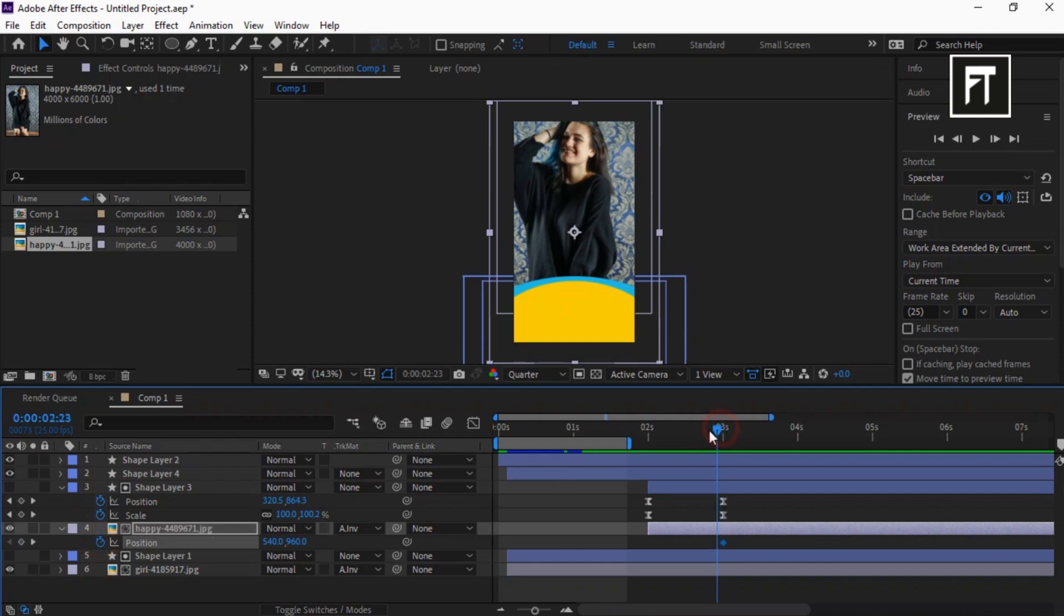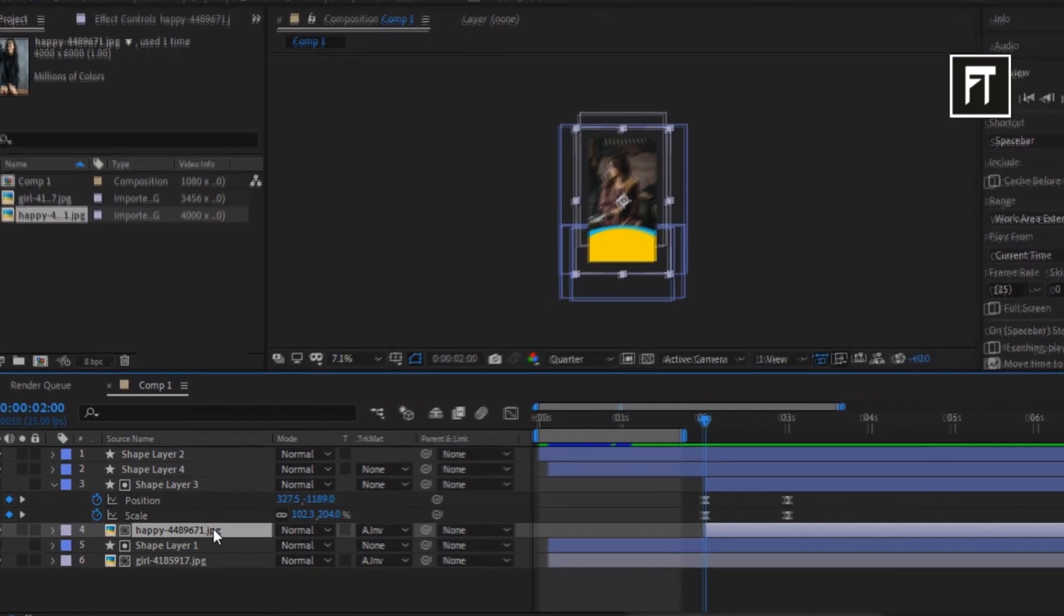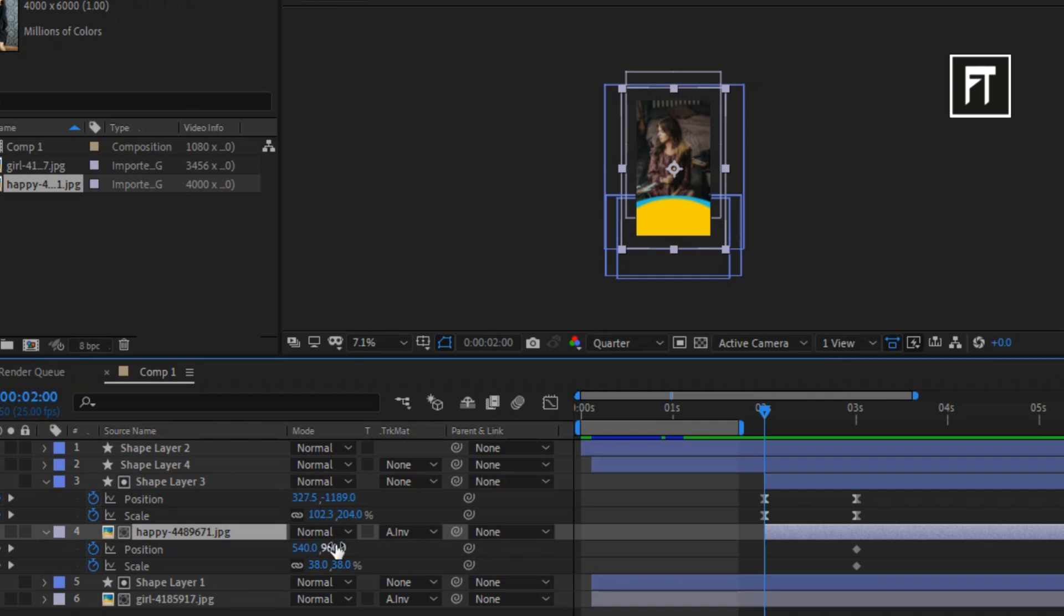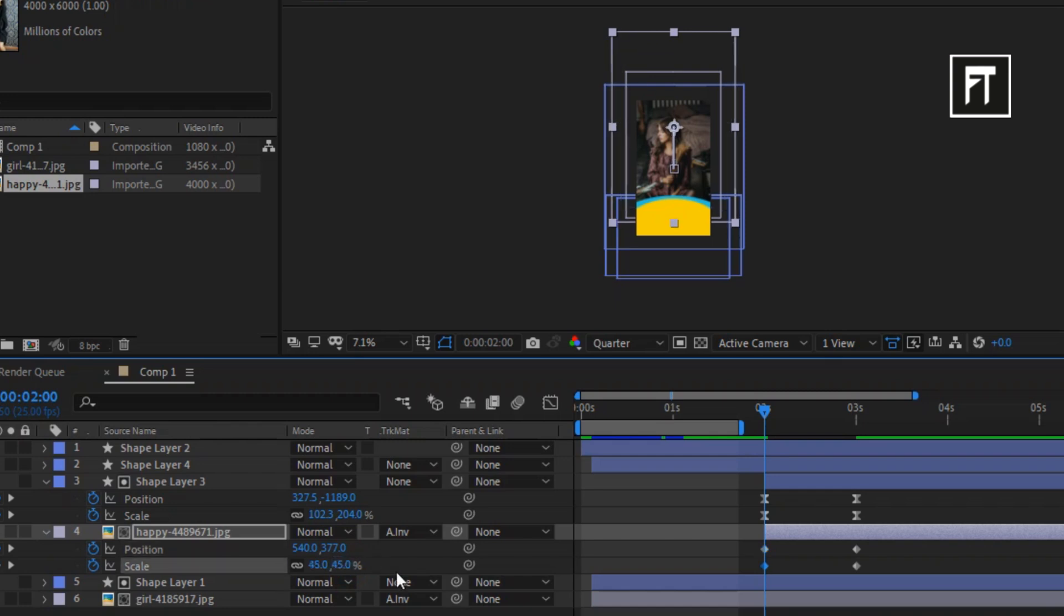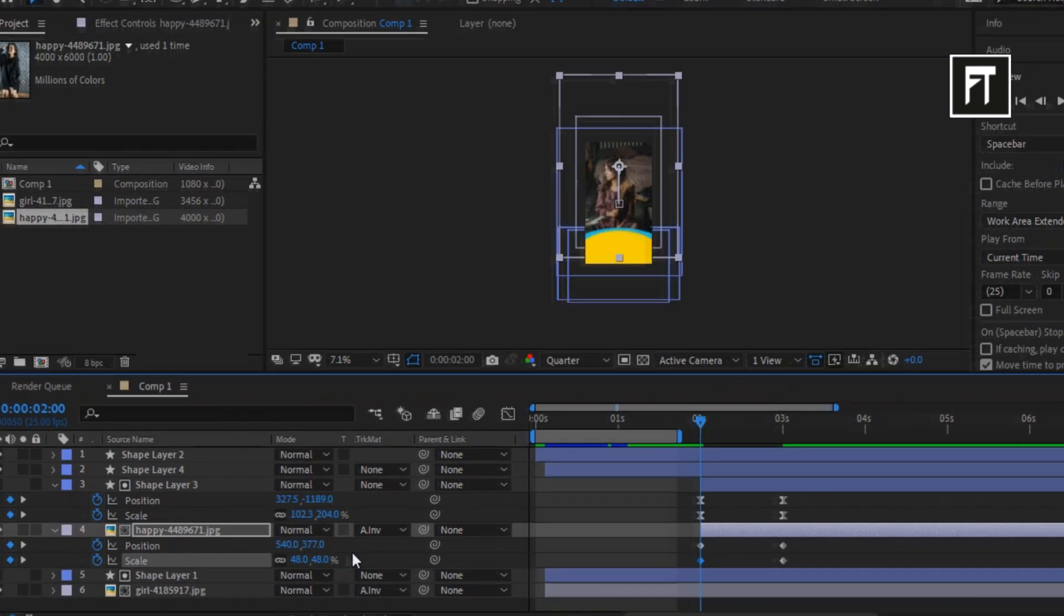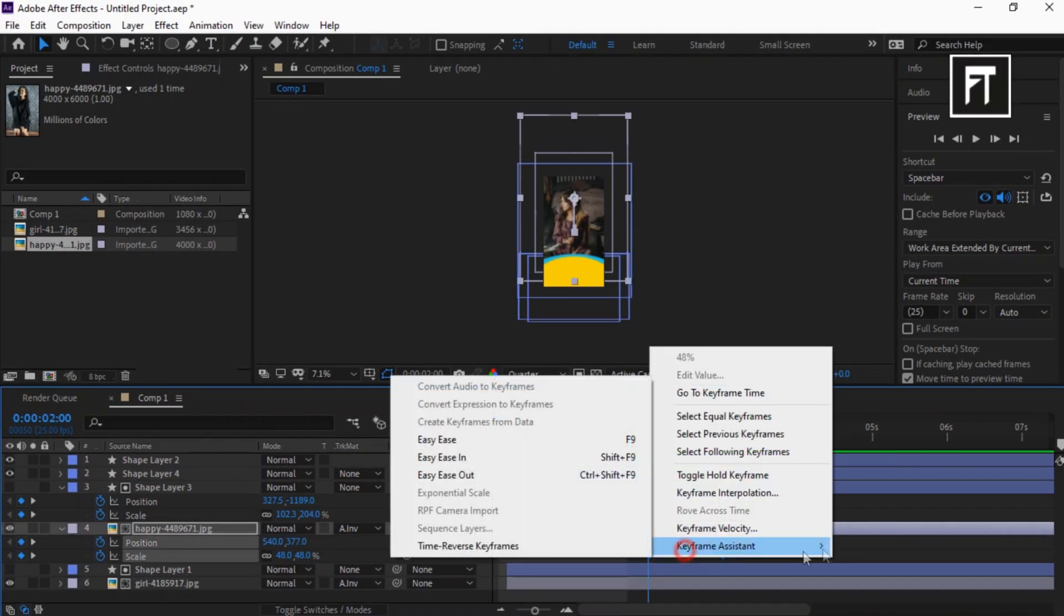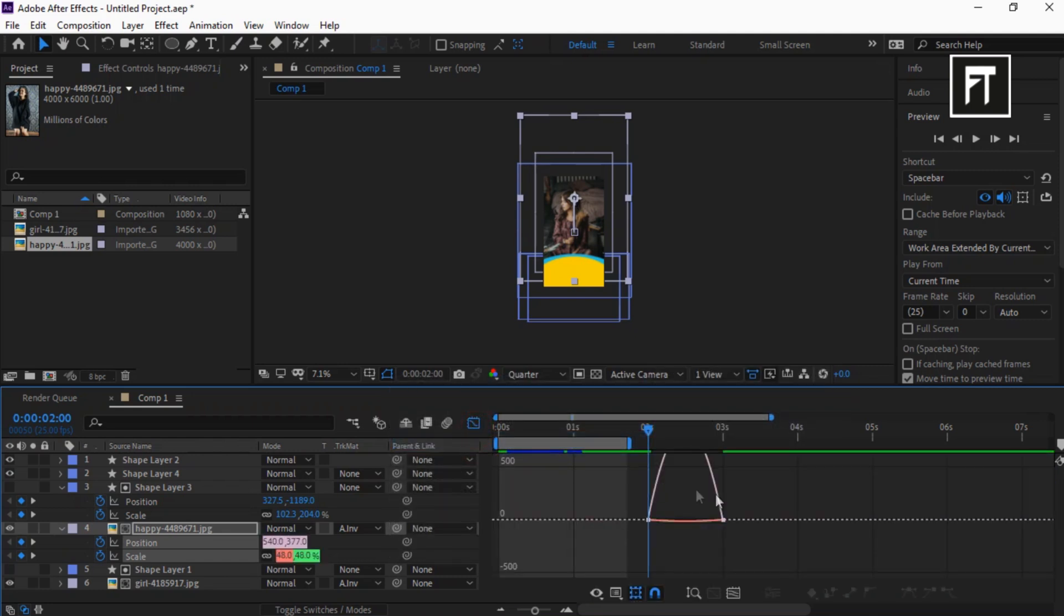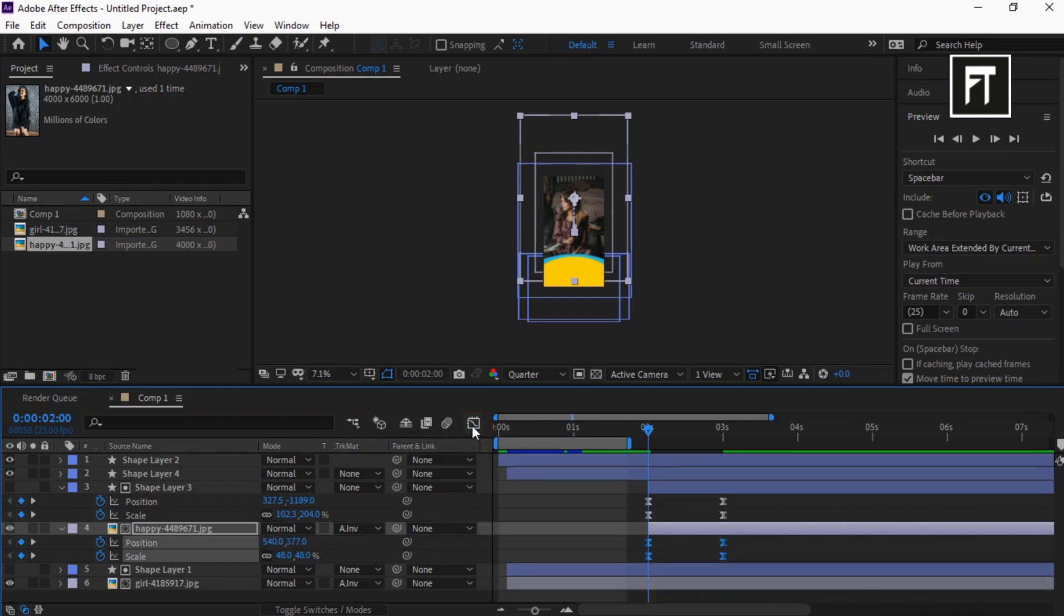Move the Time Indicator bar to here. Press U to open up all keyframes and move its position upwards. Also increase its Scale value. Select these keyframes and easy ease them. Go to Graph Editor and drag this bar to adjust its animation speed.